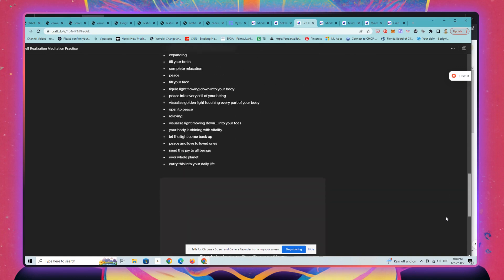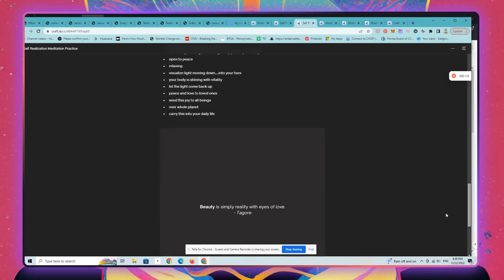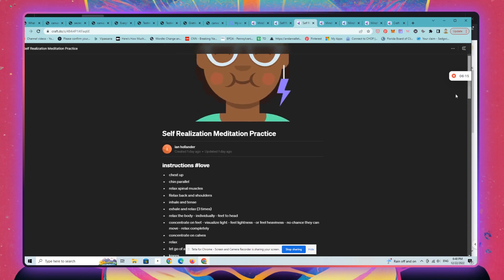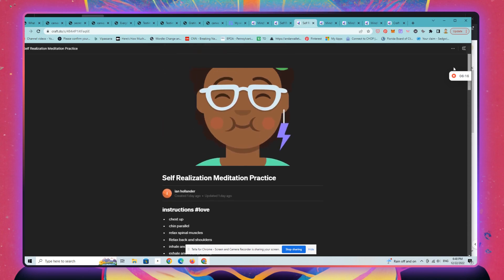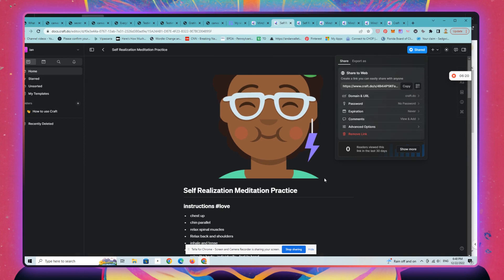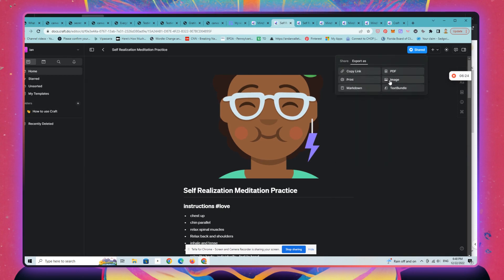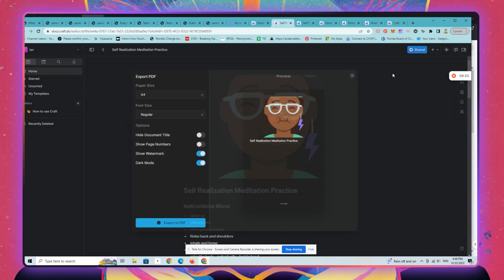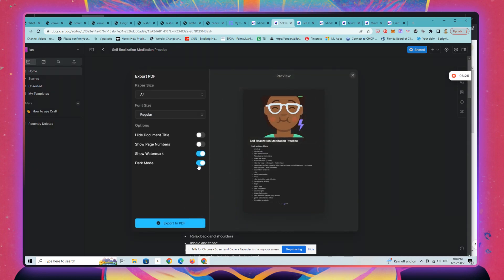But I can, obviously this is now live on the web, so I can send people, I can share this with folks in my community, or I can export this as a PDF, take the watermark away.